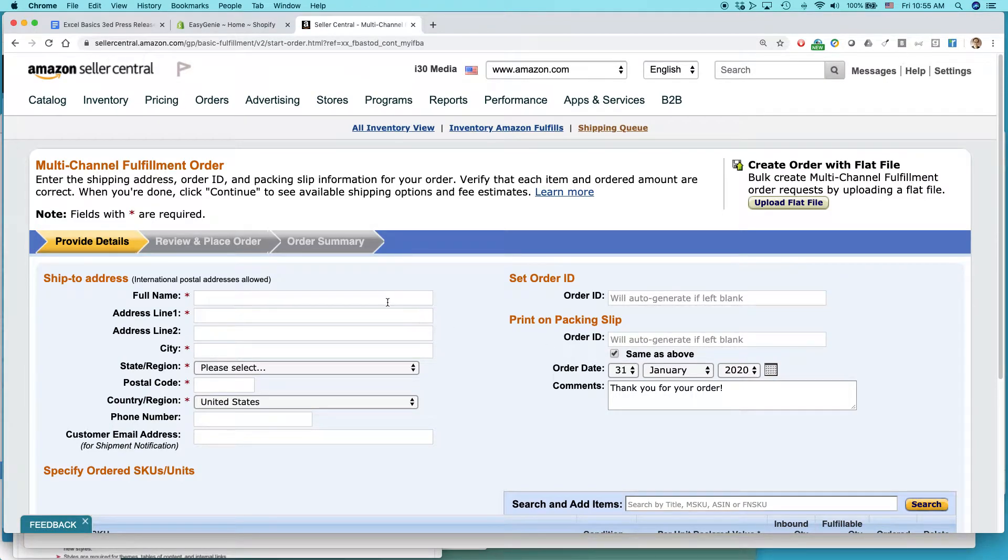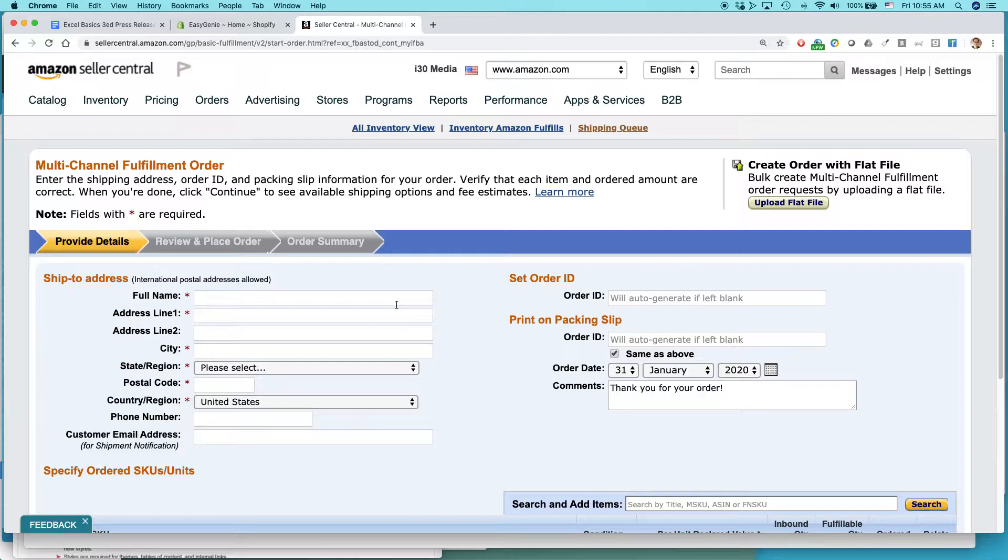Here, you'll come to a page like this, Multi-Channel Fulfillment Order. And again, this is what it looks like for me right now when I'm making this video. What you see might look completely different. It also requires that you have an Amazon seller central account, pro level, and you are using Amazon FBA.